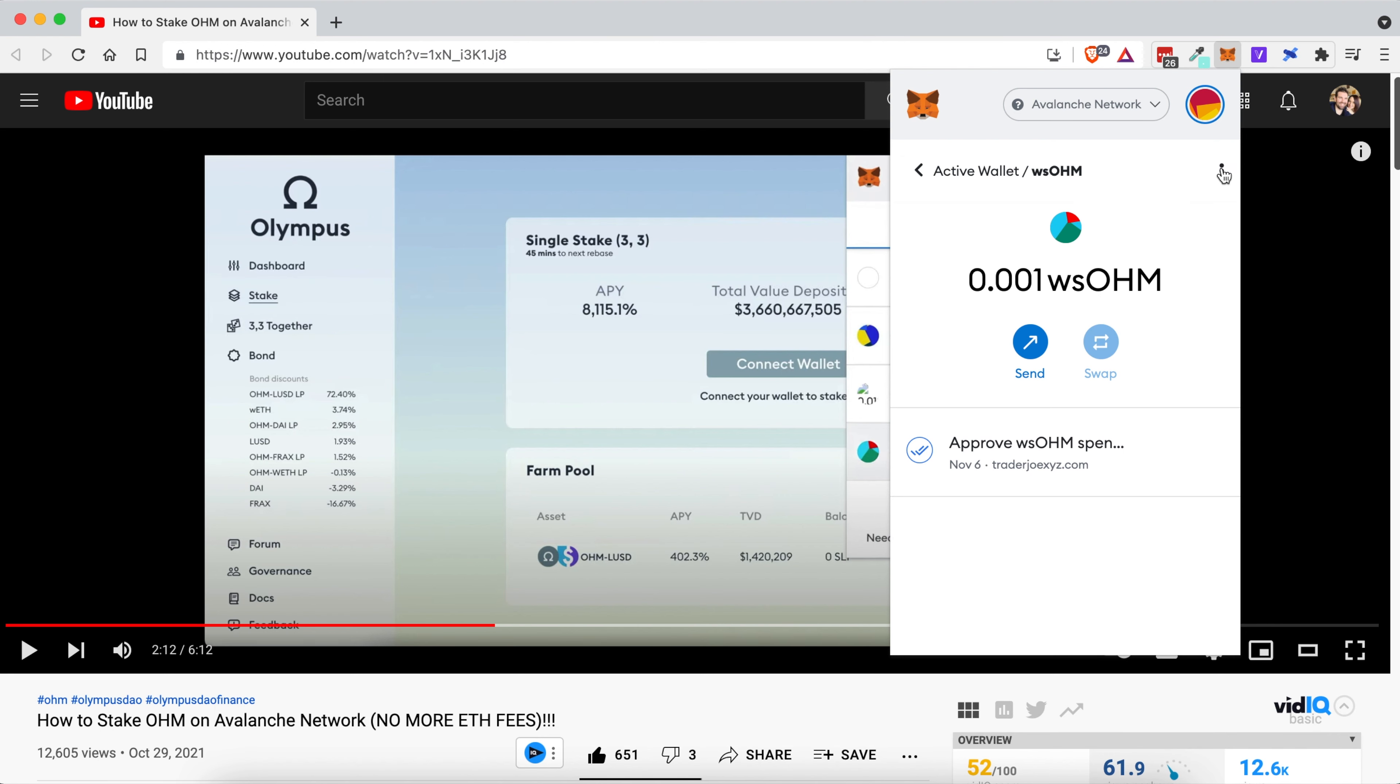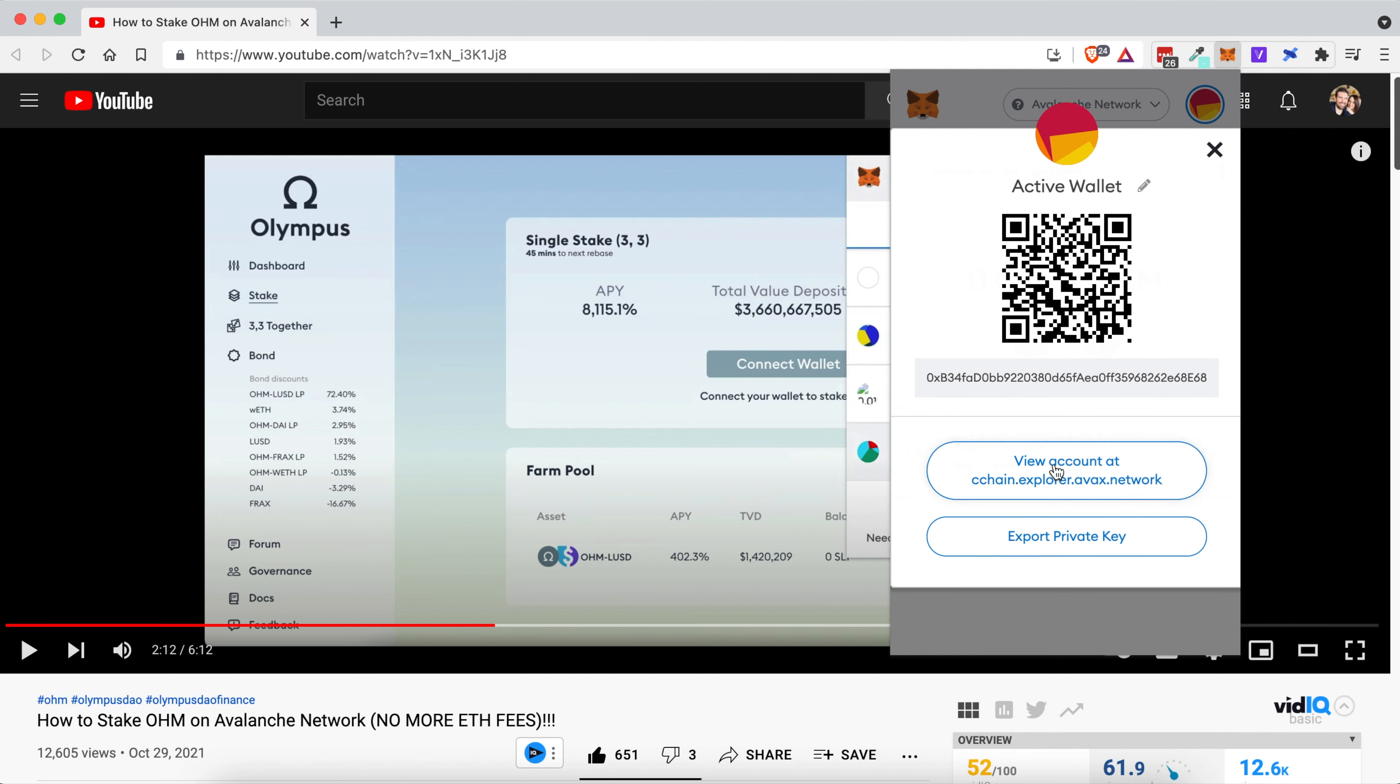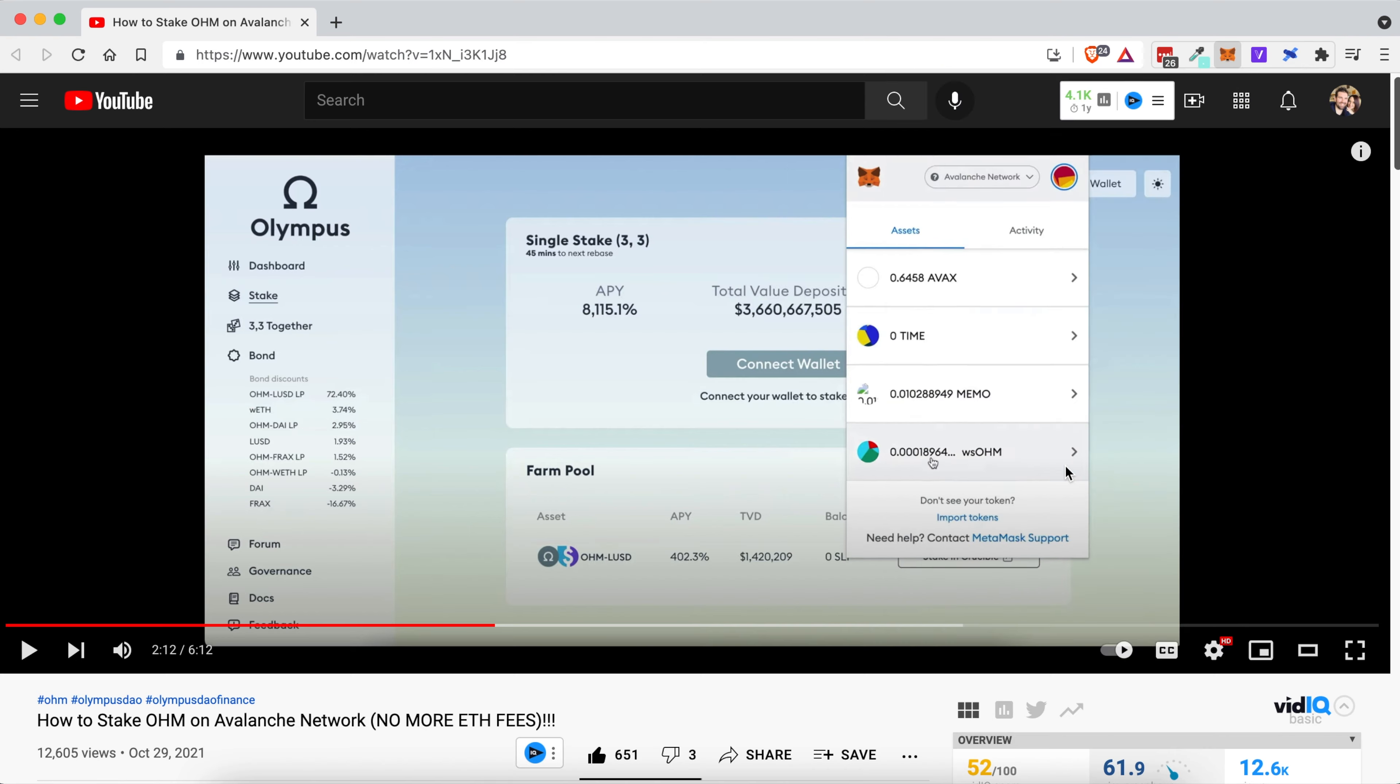Then you're going to click the three little dots and click account details. Where it says view account at Chain Explorer, click this button.